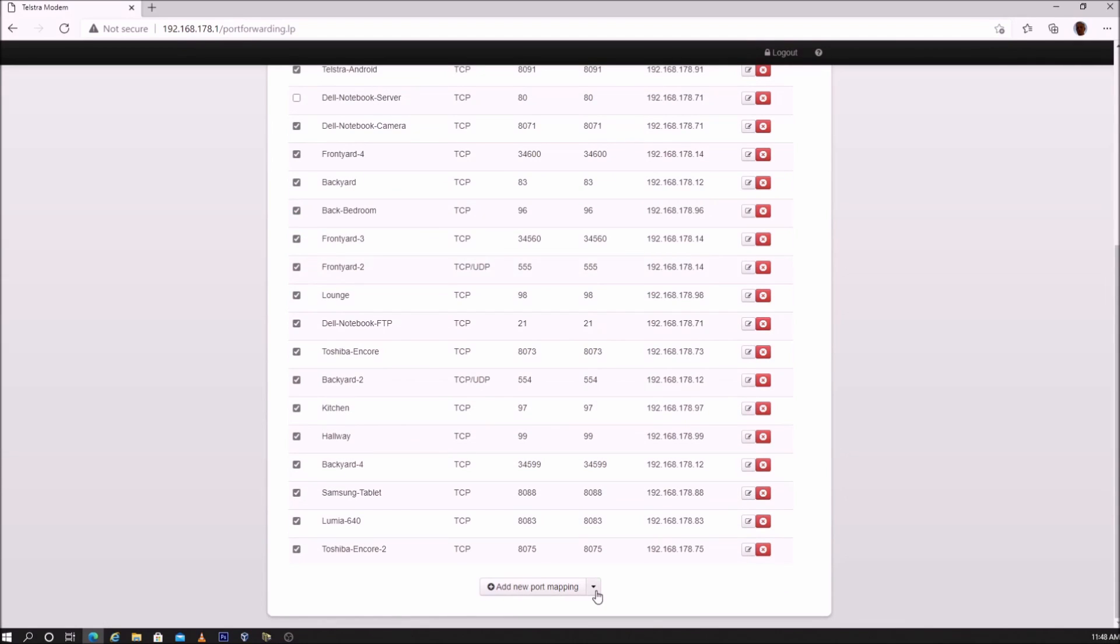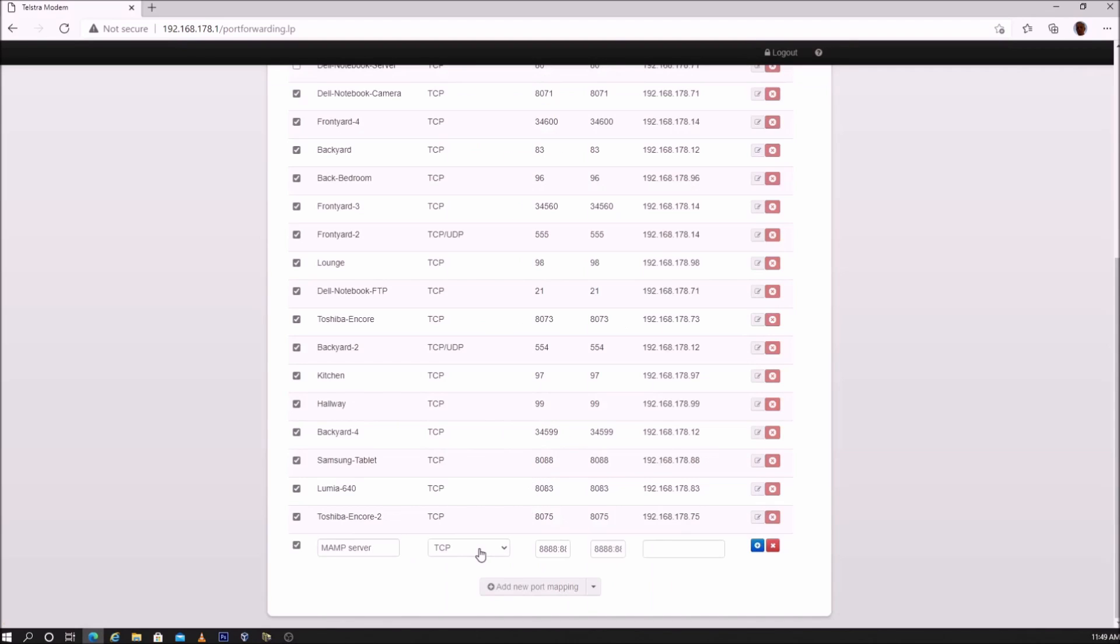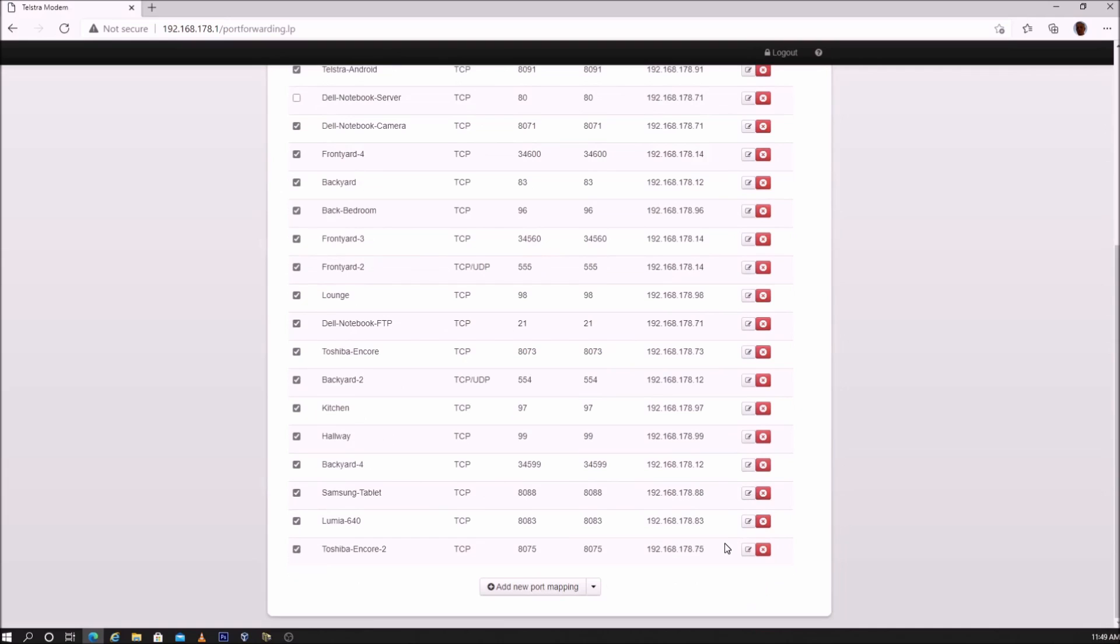Go down to the bottom of the page. If you add a predefined port, the port and the protocol are automatically entered. What you need to do is enter the IP address of the device. I will be adding a custom port, so tap on add new port mapping.